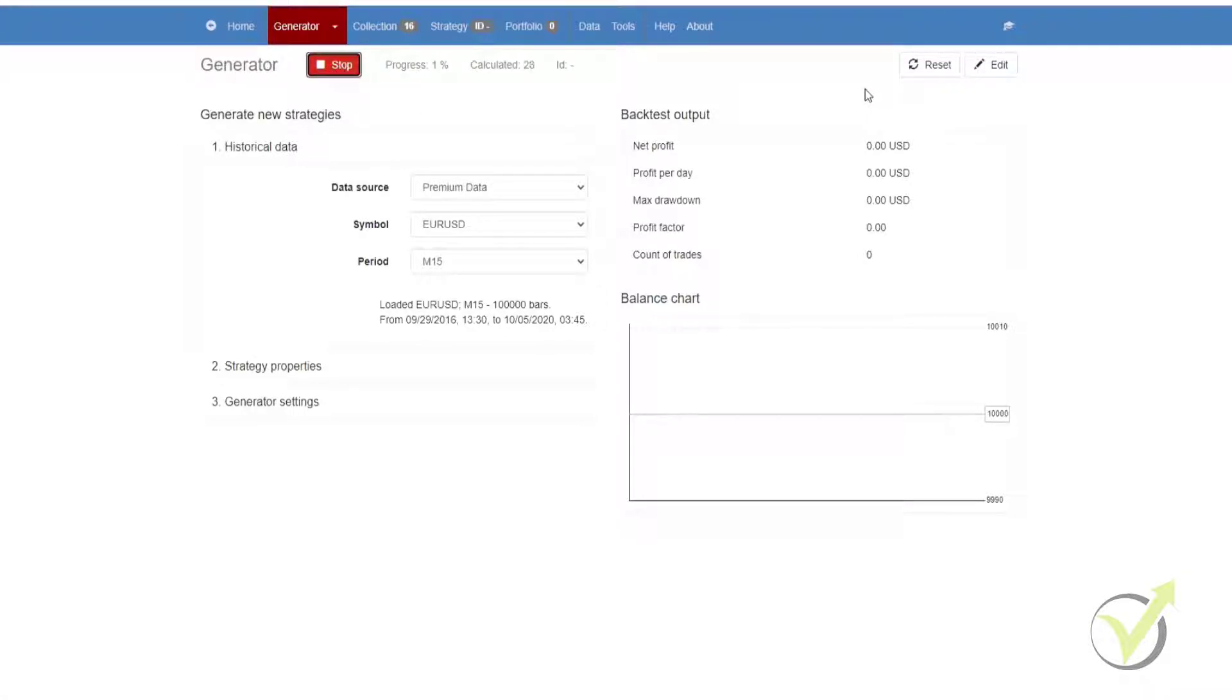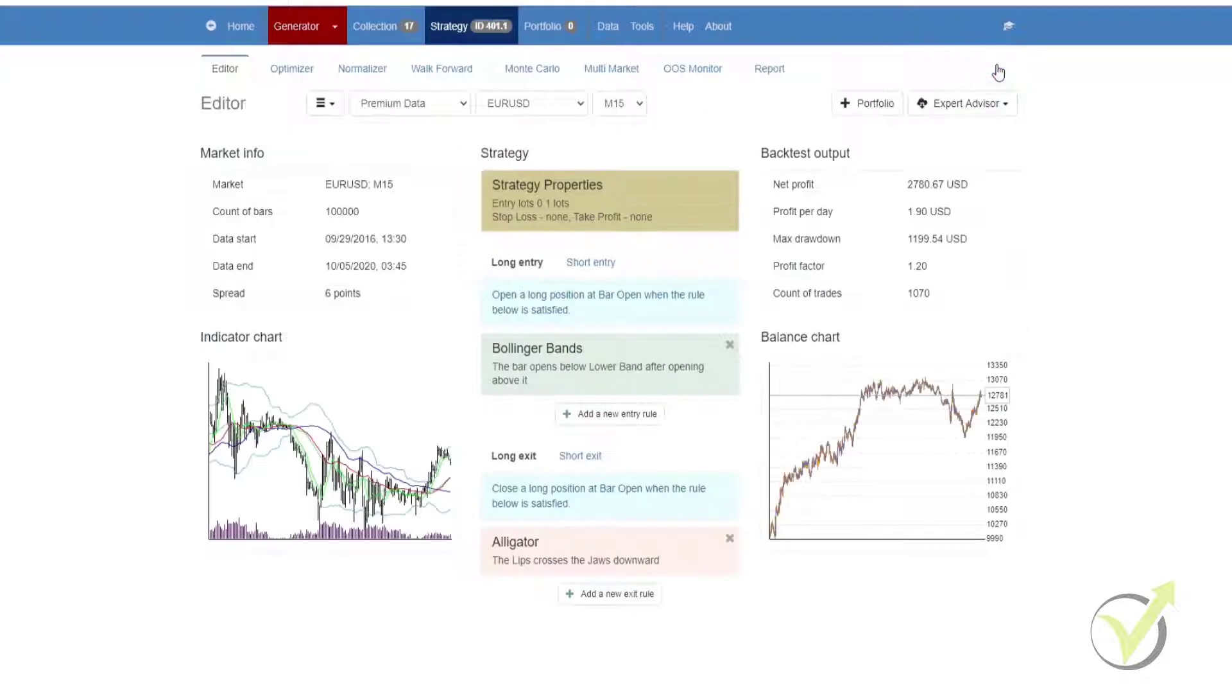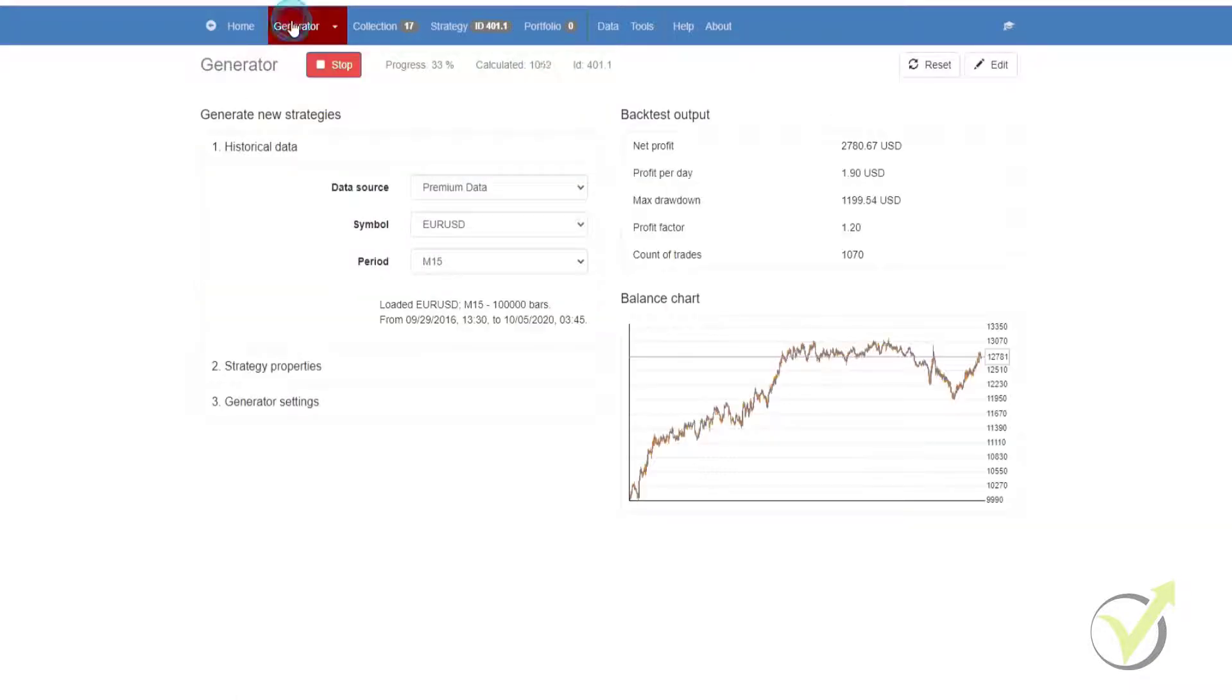Next to the reset button, you will see the edit button. The edit button can be used whenever we select a strategy. For example, we have a strategy on the screen. If I click on edit, it will take me to the editor. Coming back to the generator.